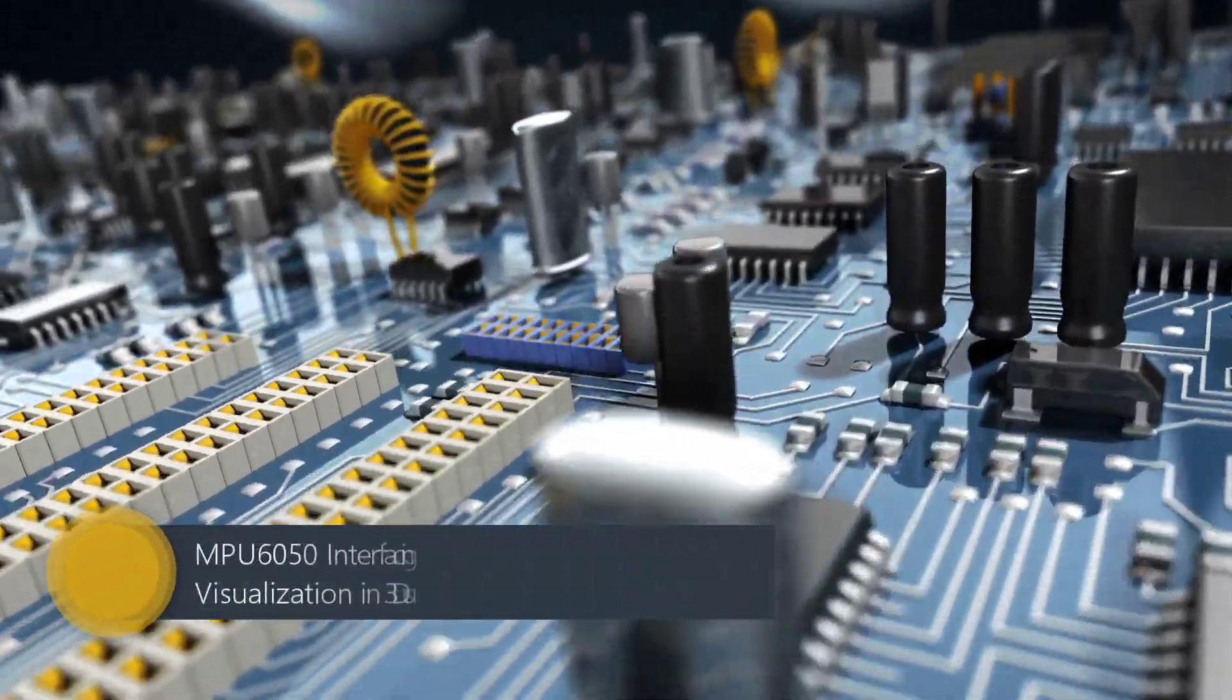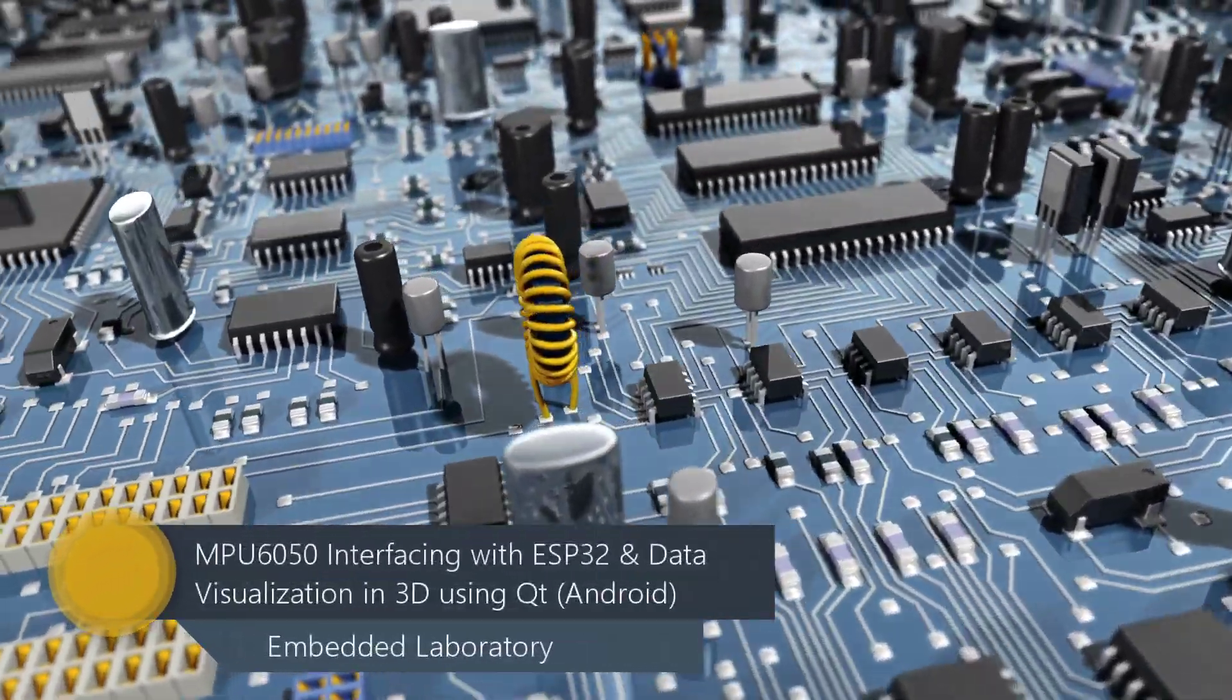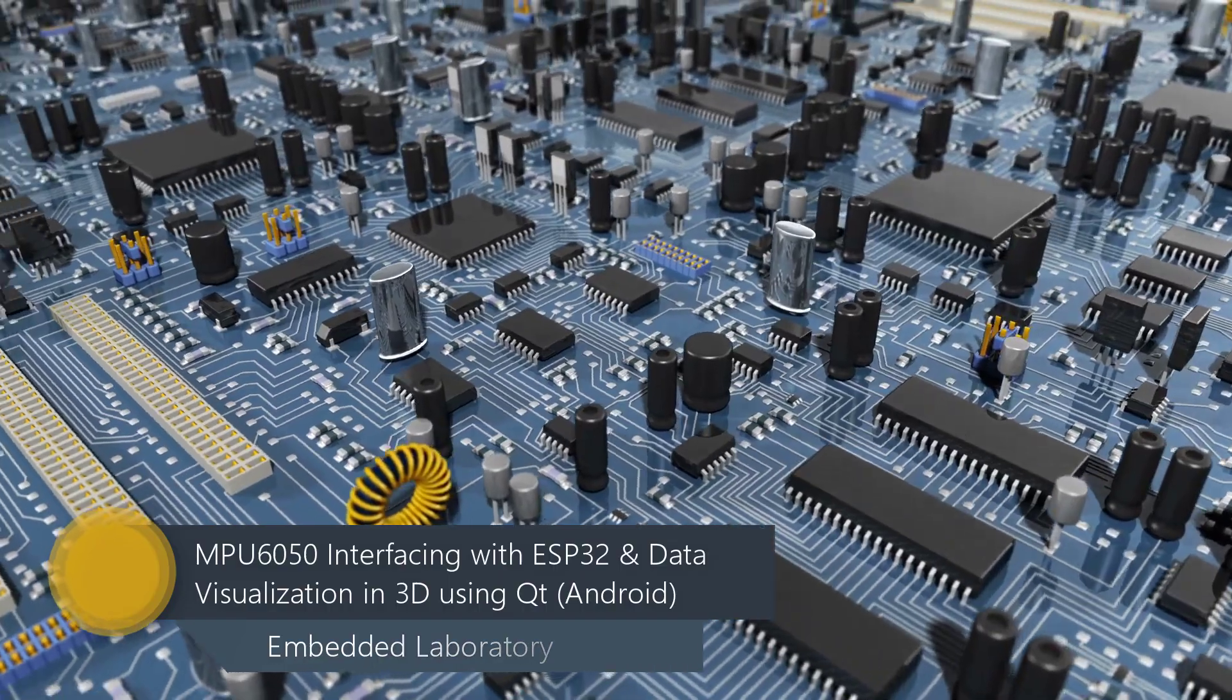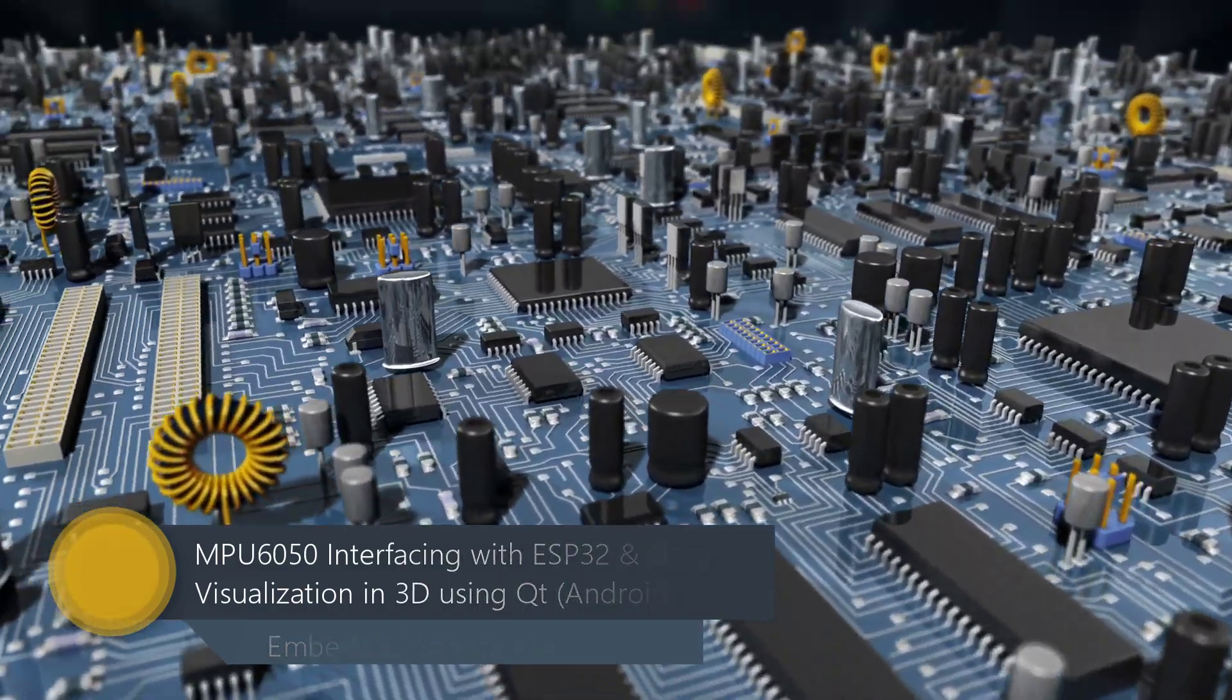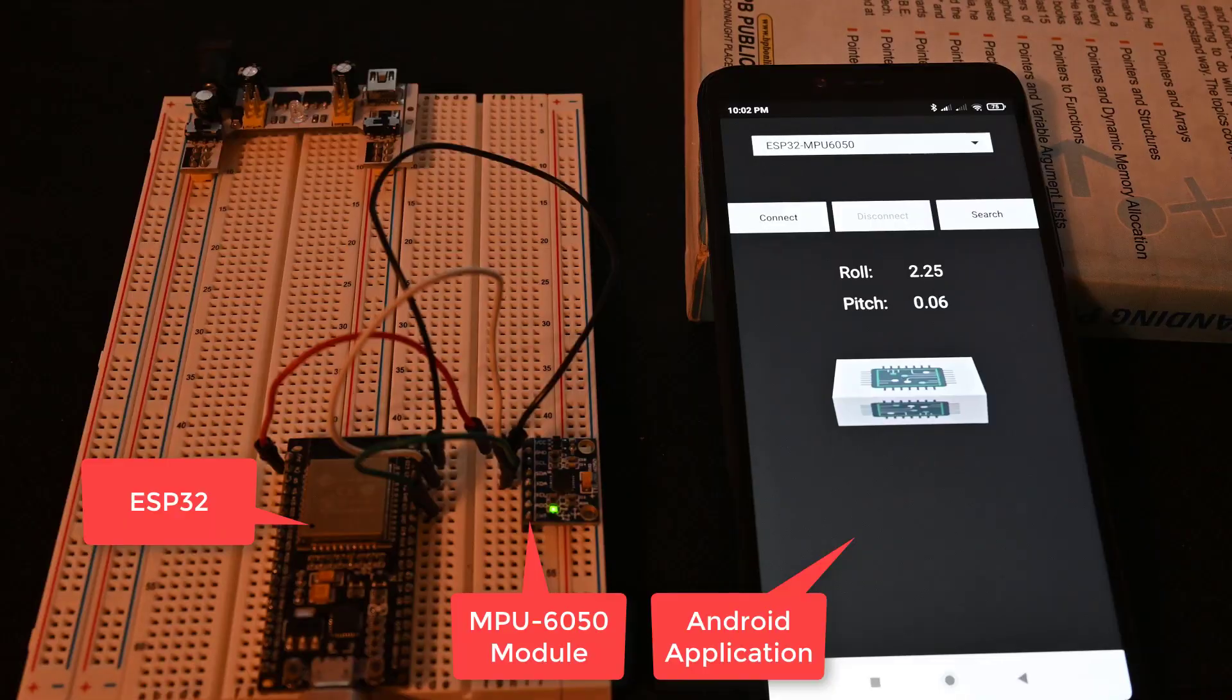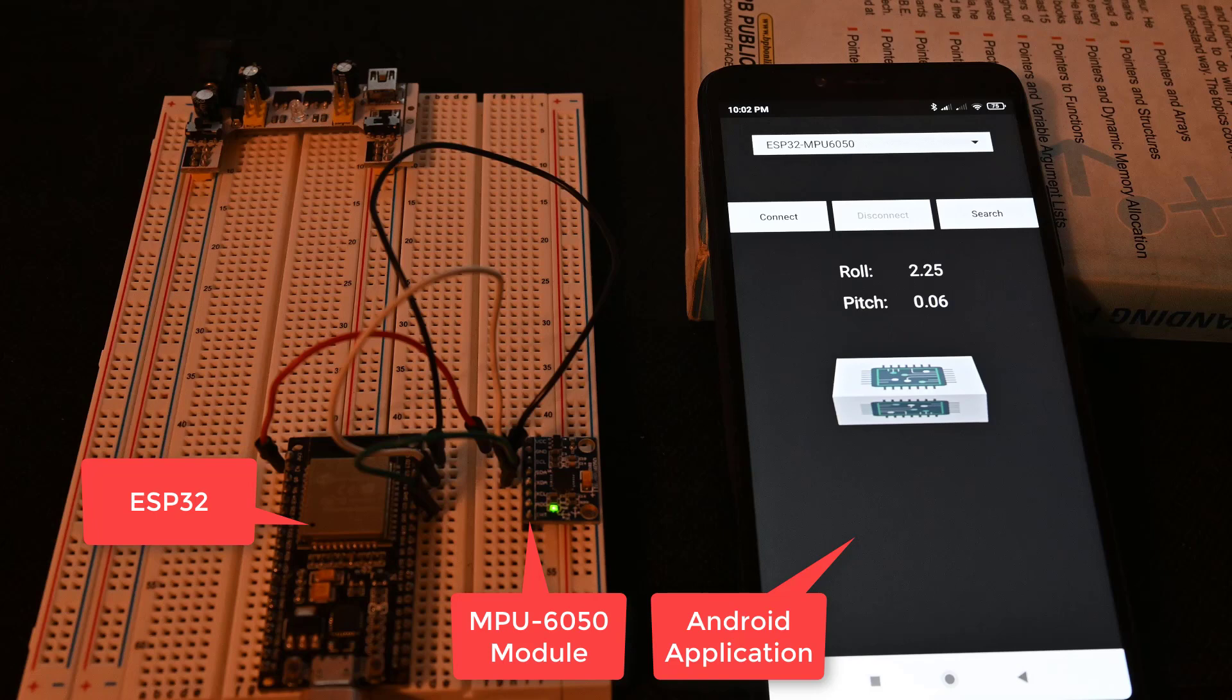Hello everyone, in the previous video I have shown you how to connect accelerometer MPU6050 with ESP32 and then visualize the sensor data in 3D using an application developed using QT framework for Windows.